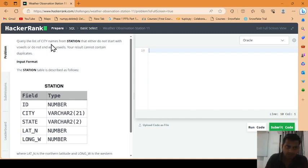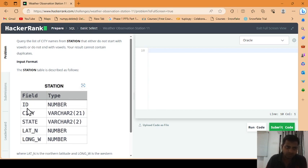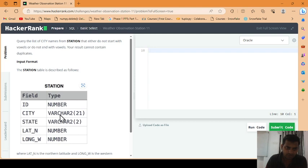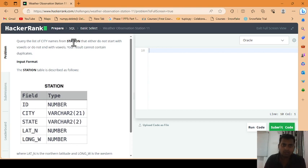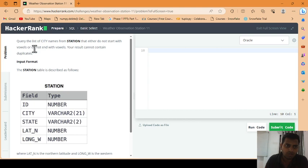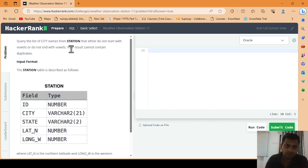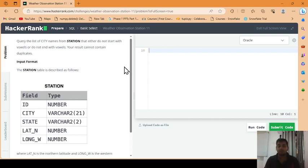The station table definition is given to you. There are five fields: ID which is of number type, city varchar, state varchar, latitude north number, longitude west number. So we have to find the names of cities that do not start with vowels or not end with vowels. And that city should not contain any duplicate values.